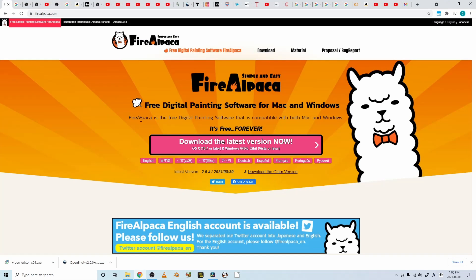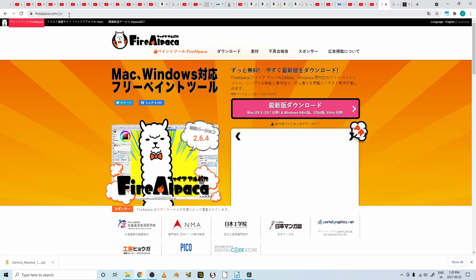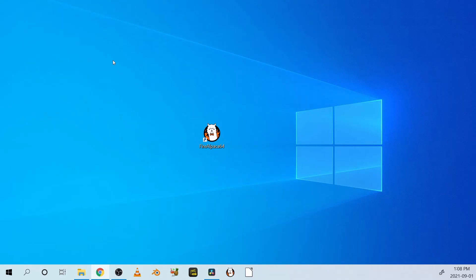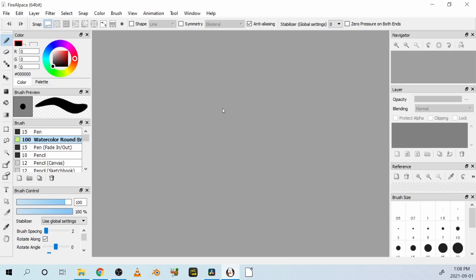Go to the Fire Alpaca website, www.firealpaca.com. I'll put a link down below. There's a version for both Windows and Mac. Download the program. Open it up.